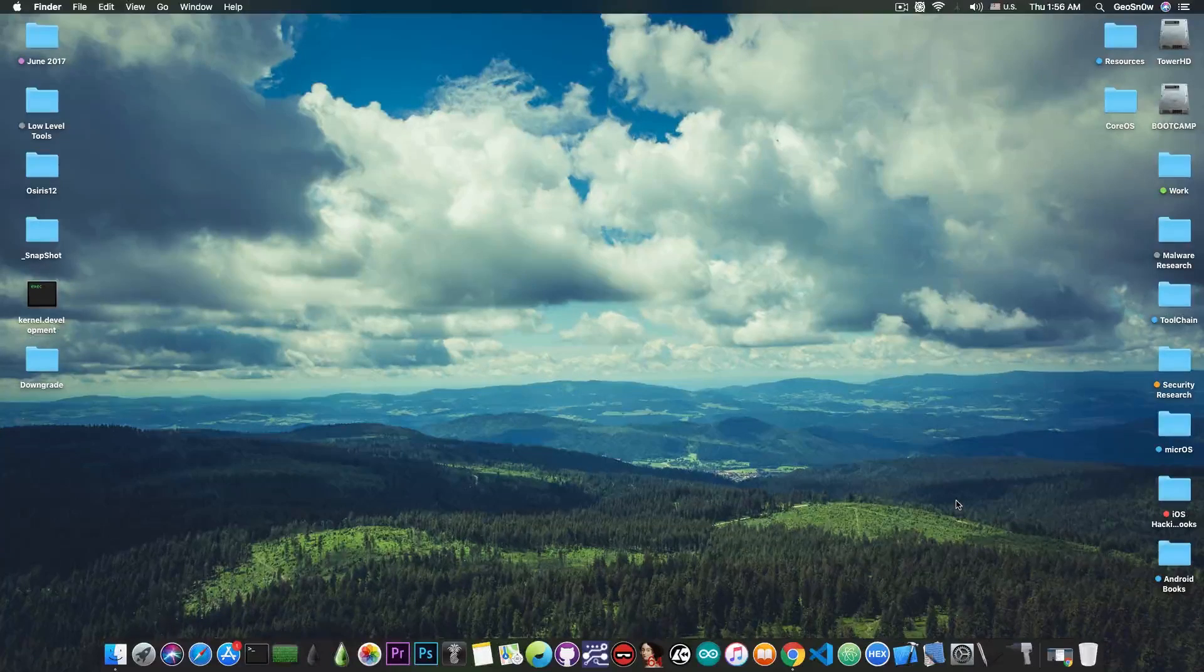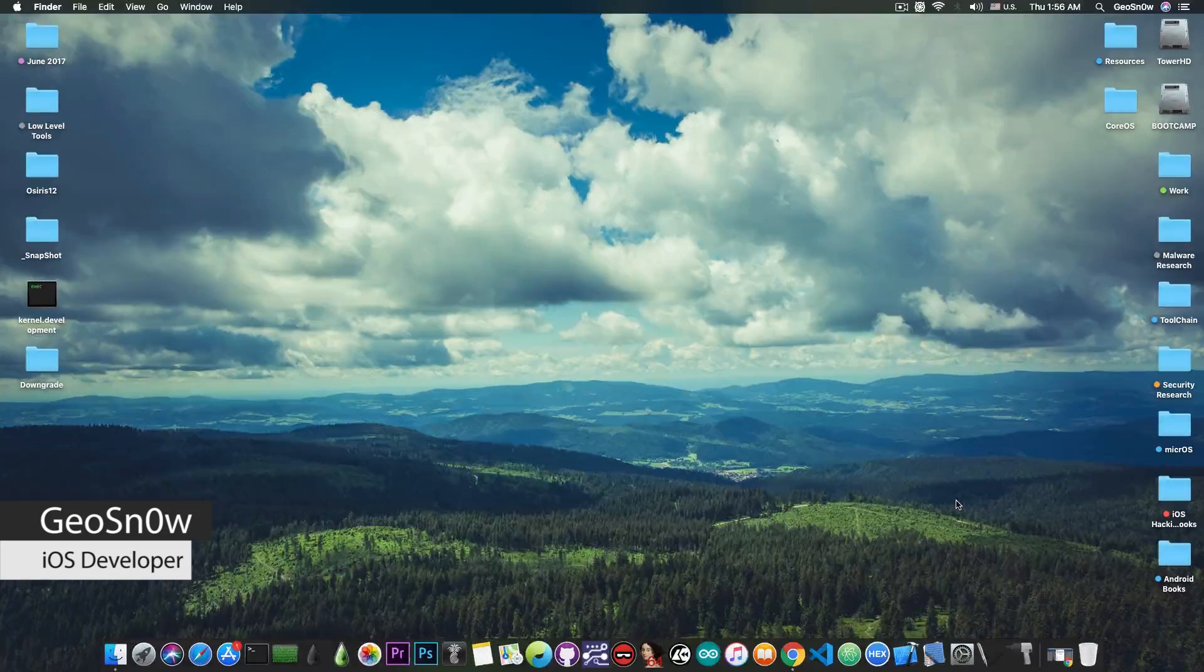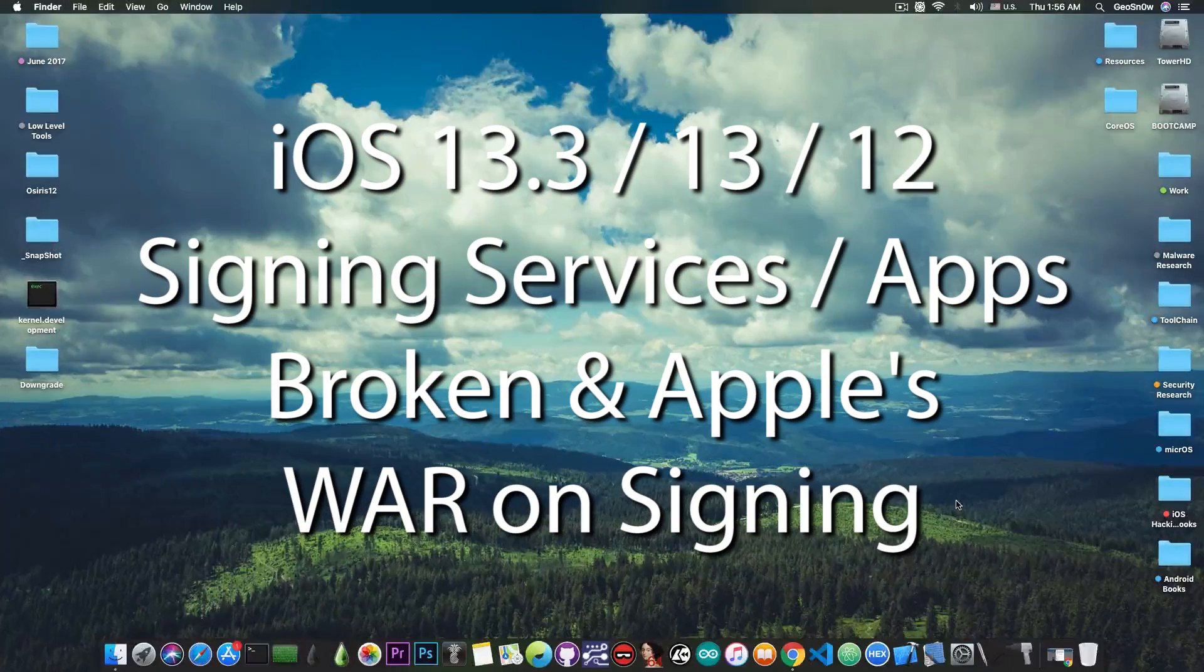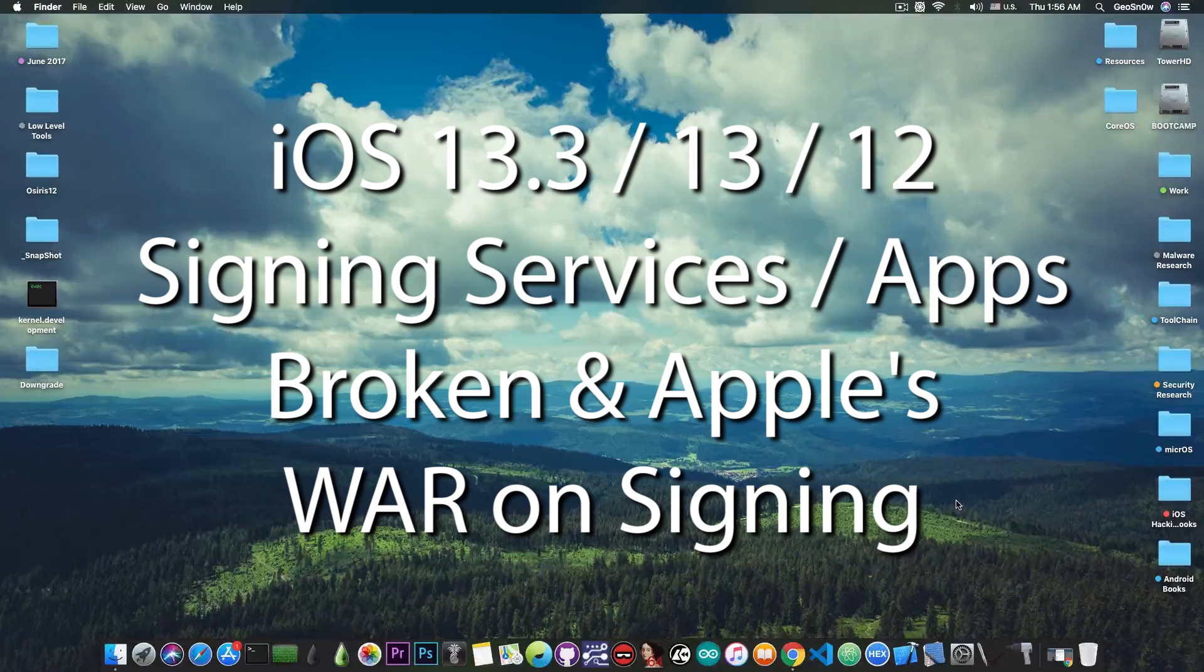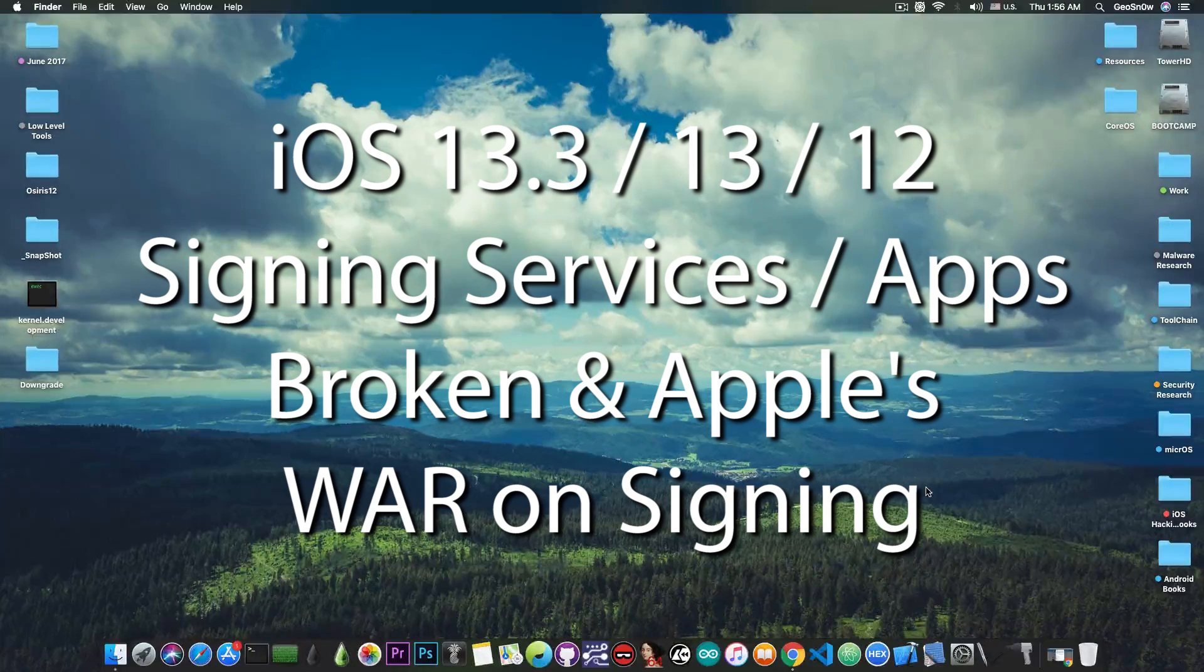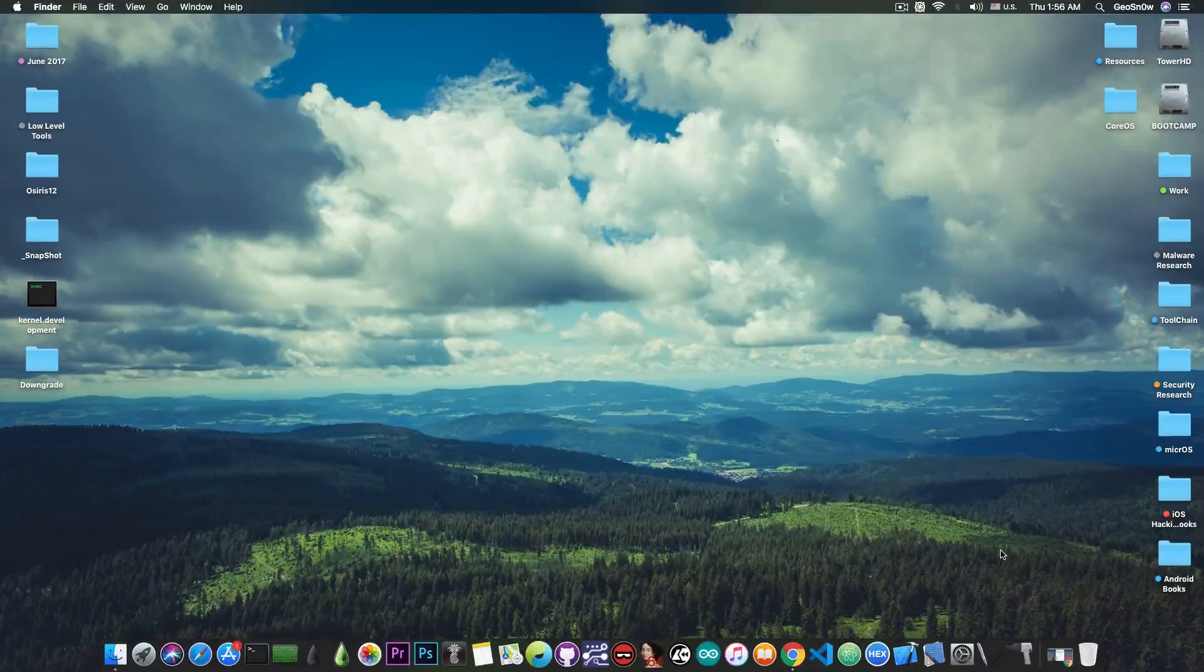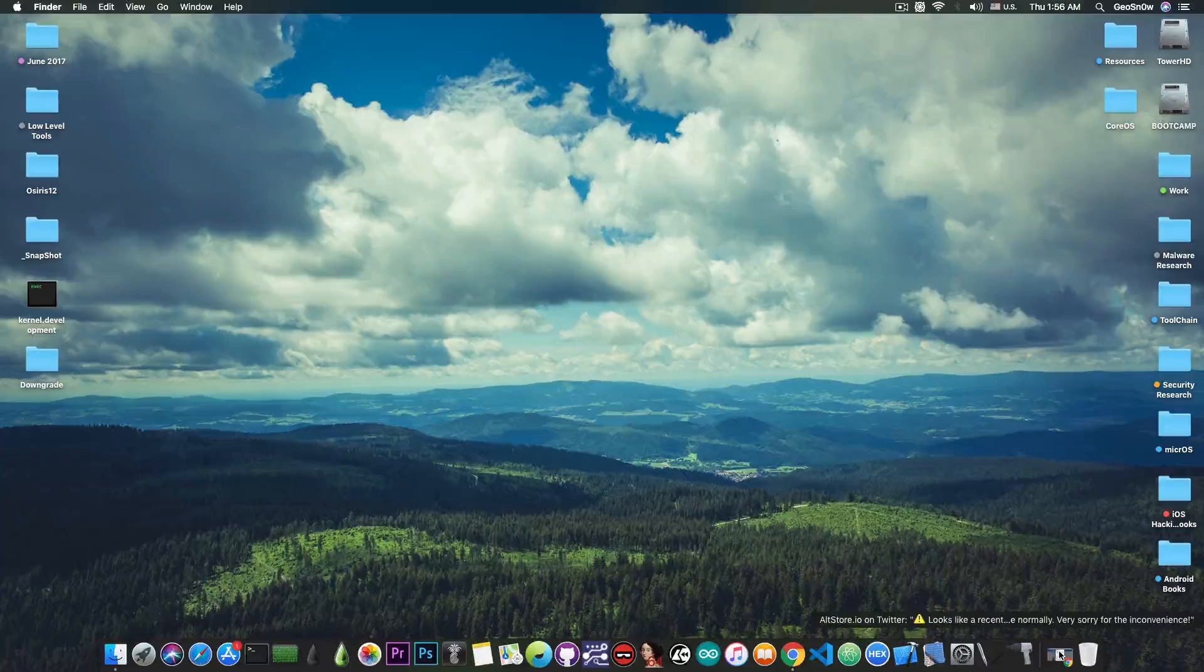What's going on YouTube, GiosNorite here. So in today's video I have important news to discuss about signing services and signing applications which are very important for the jailbreak community that are threatened by Apple to be completely rendered useless.